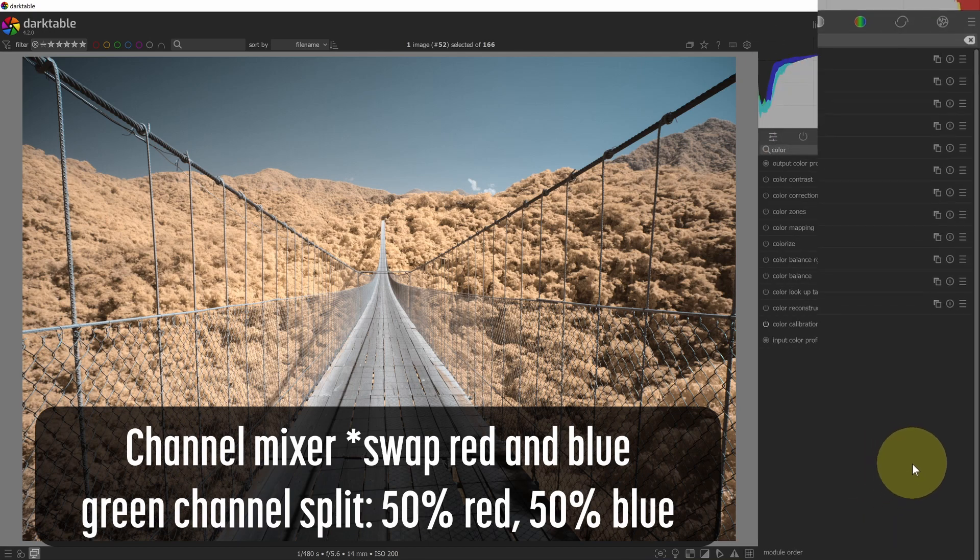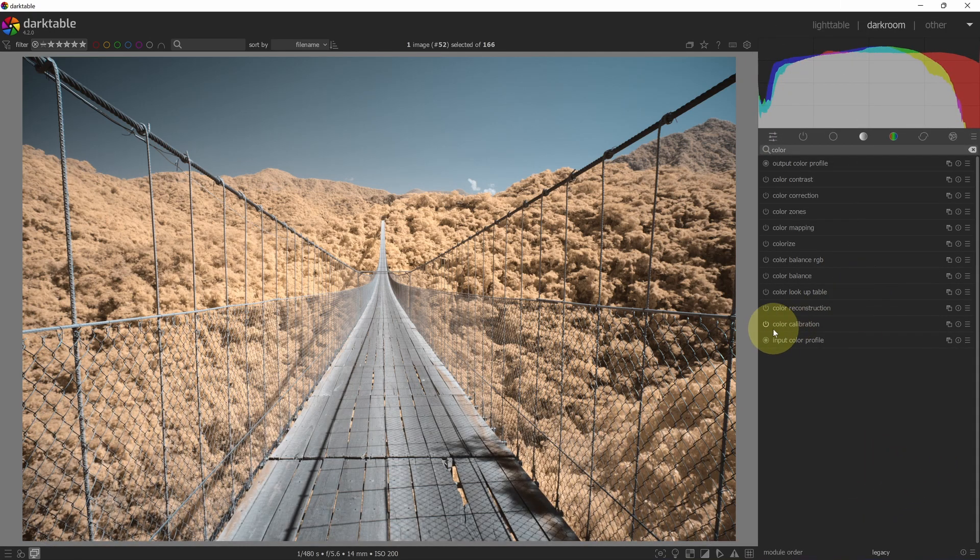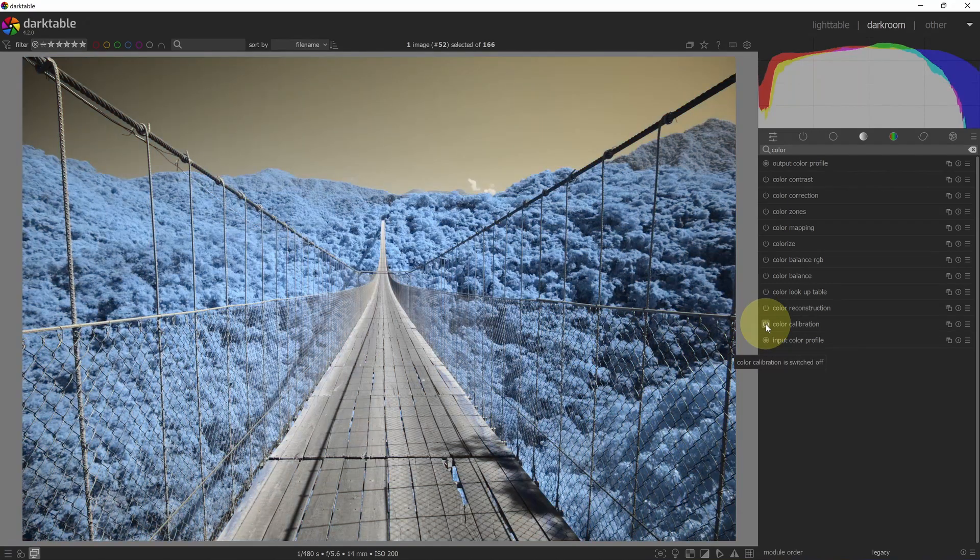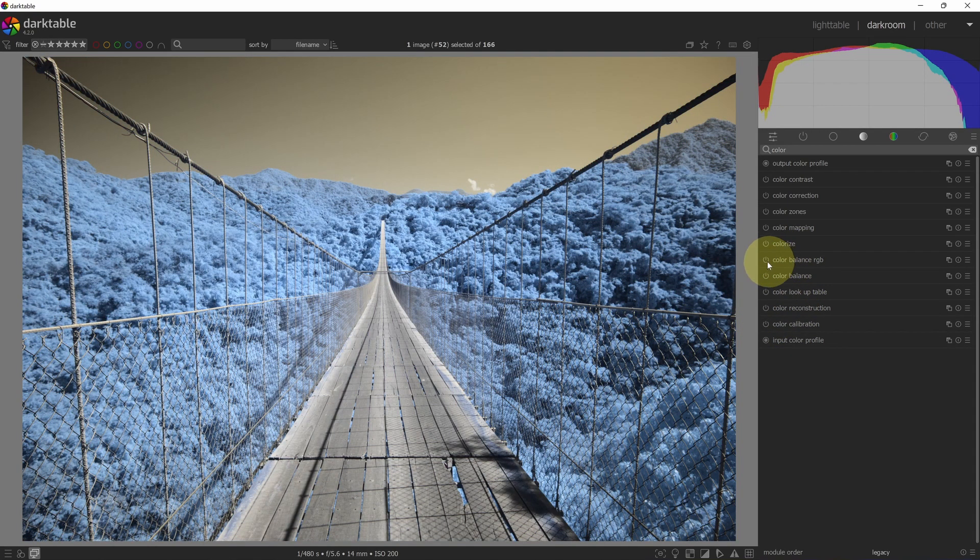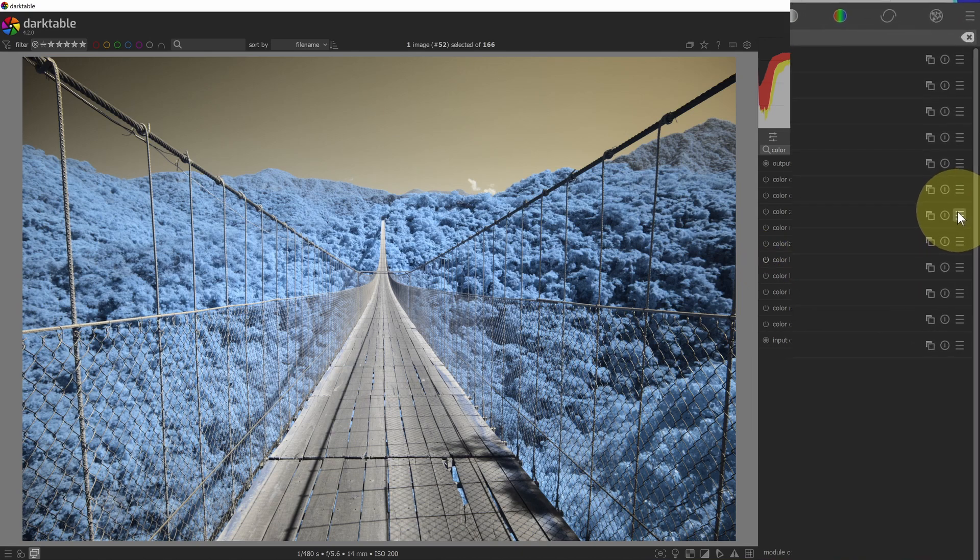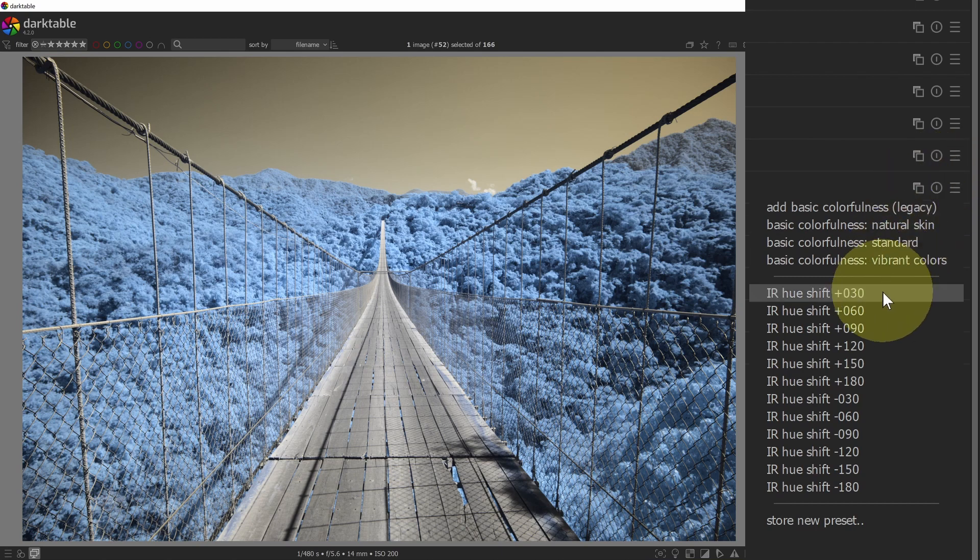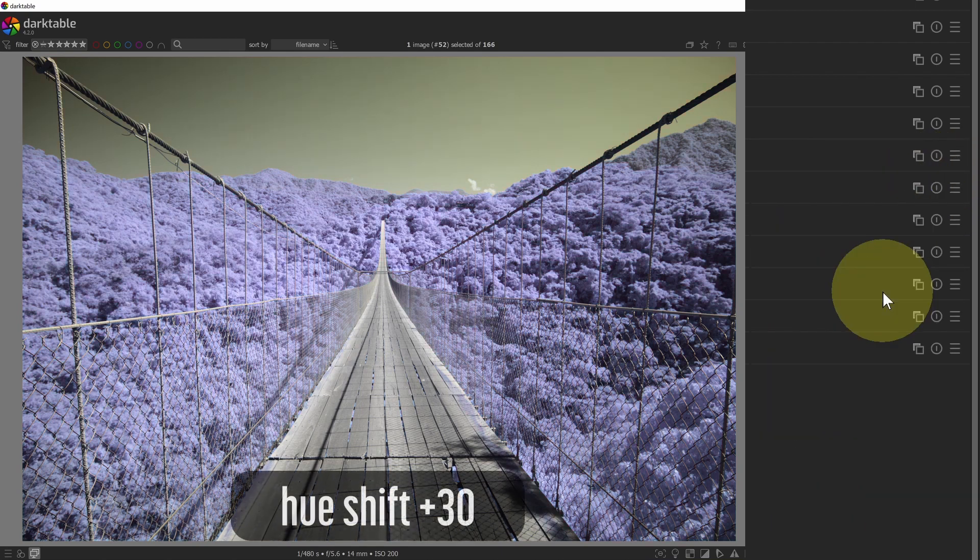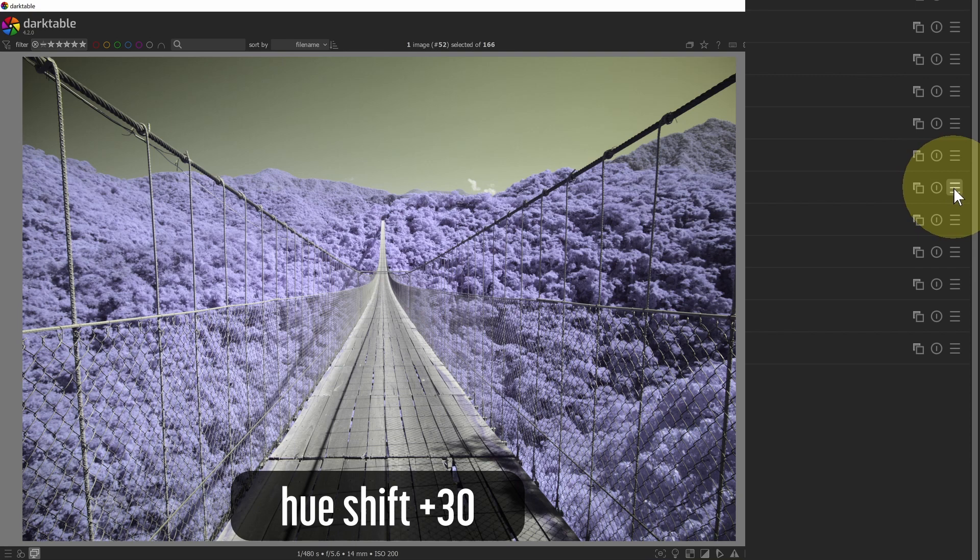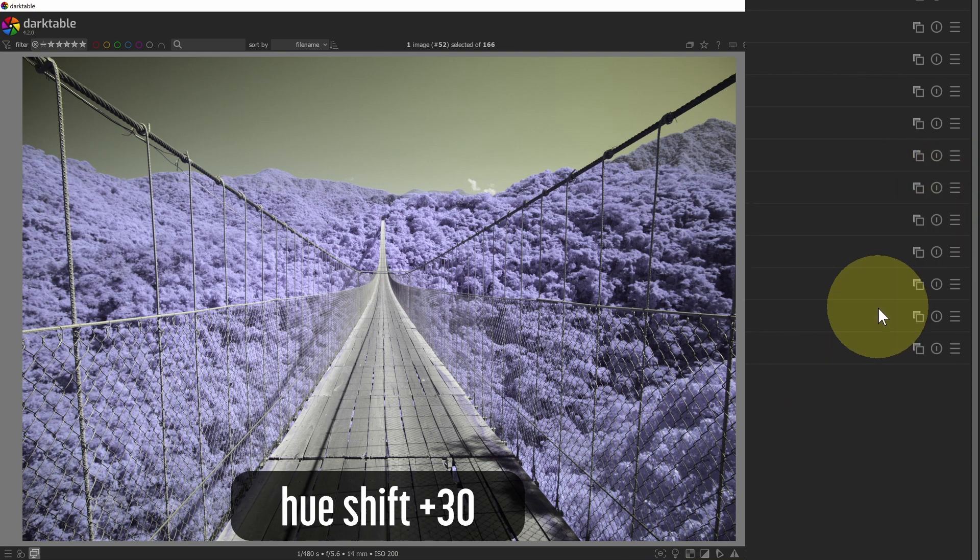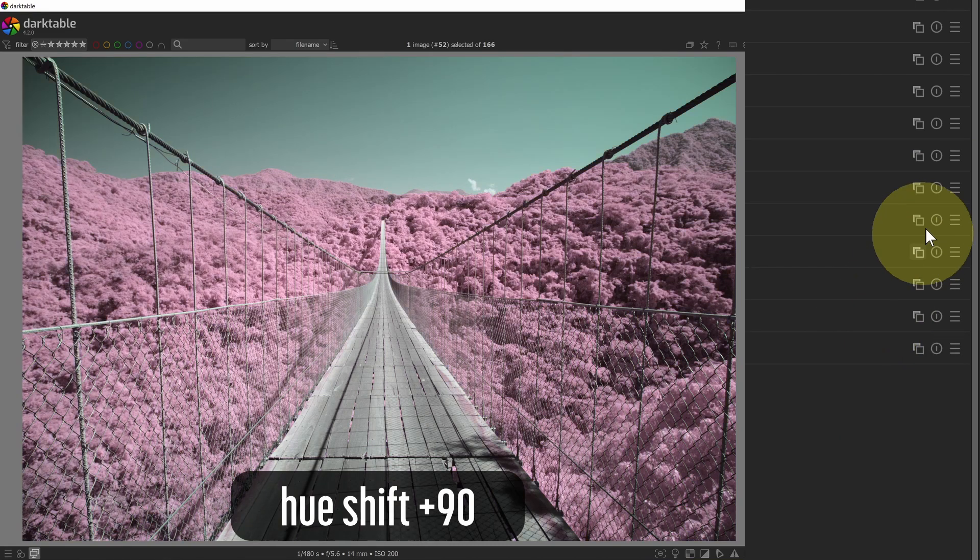Now let's look at the presets for hue shift. I will disable the color calibration module and I'll go up to color balance RGB. If I turn this module on and click the preset button, now I can see a list of all of the hue shift presets that have been created. We've got plus 30 shifting the hue just a little bit in 30 degree increments, plus 60, plus 90.